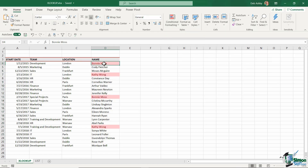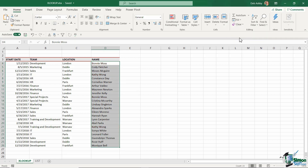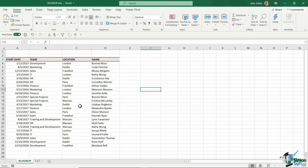I'm going to highlight the column and apply conditional formatting to highlight duplicate values. You can see I have Bonnie appearing twice. When Bonnie first started at the company she was in the development team, but a couple of years later she moved to the special projects team — so currently she's in special projects. The same is true for Kathy Wong: she started in IT, then moved to training and development. With XLOOKUP, we can make the distinction as to which one we're actually looking for. Let's clear that conditional formatting and construct our XLOOKUP.